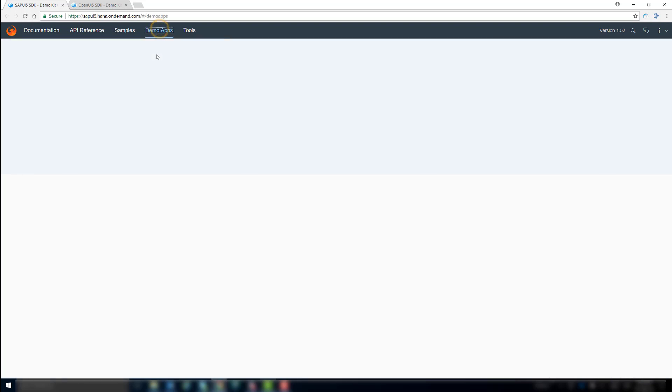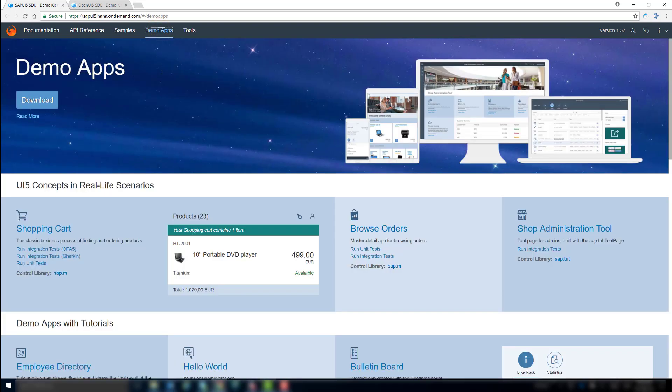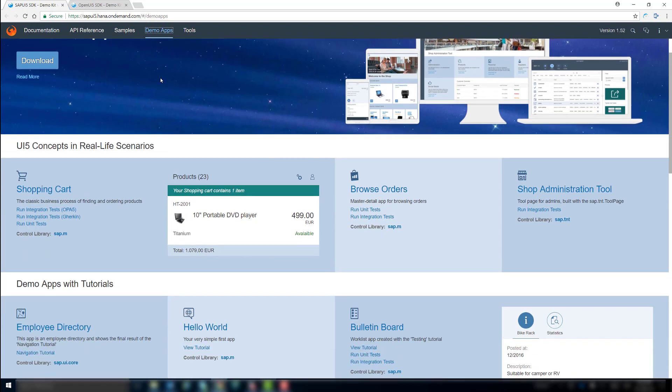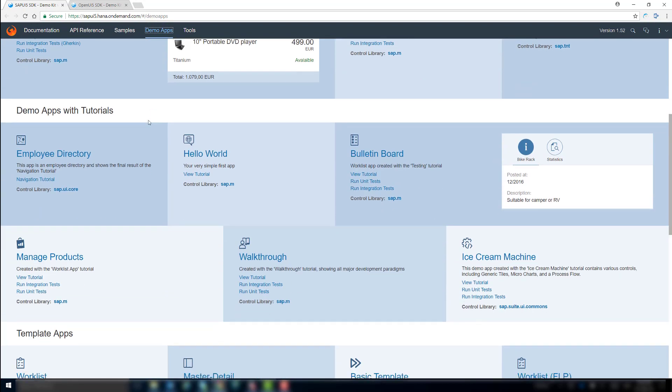On the Demo Apps page of the demo kit, you can find template apps that you can use as starting point for your app development. Today, we will show you how easy this can be.